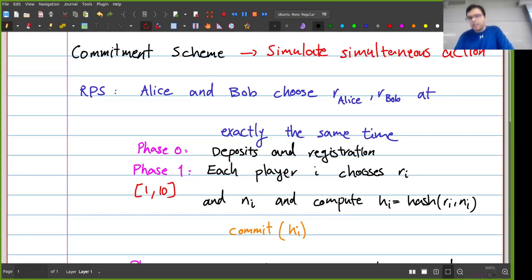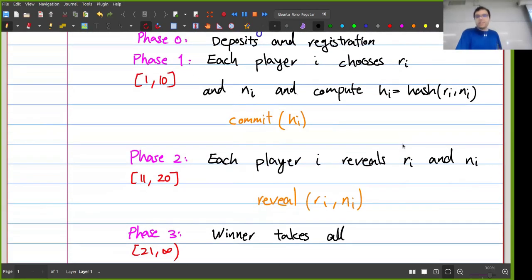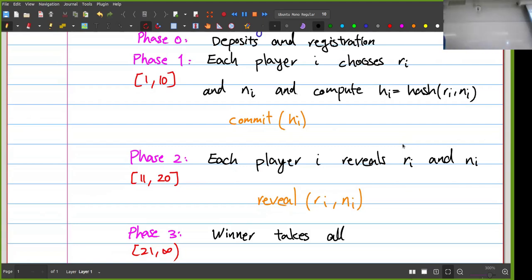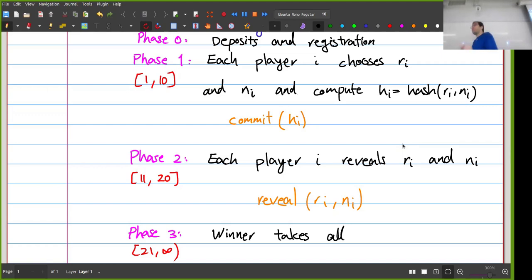What's interesting is not the protocol itself, but that we are mimicking simultaneous action. Each player is choosing R_i, but we couldn't make them do this at truly the same time. However, this is almost as good — because in phase one, every player chooses their R_i without knowing anything about the other player's value. In terms of information available when making their choice, it's the same as if it were simultaneous.